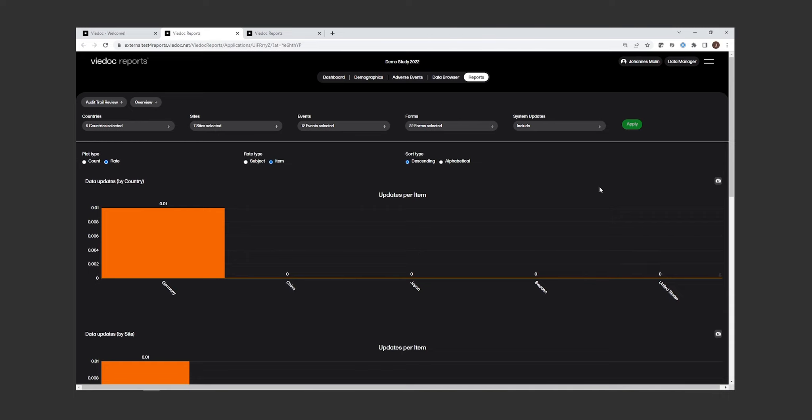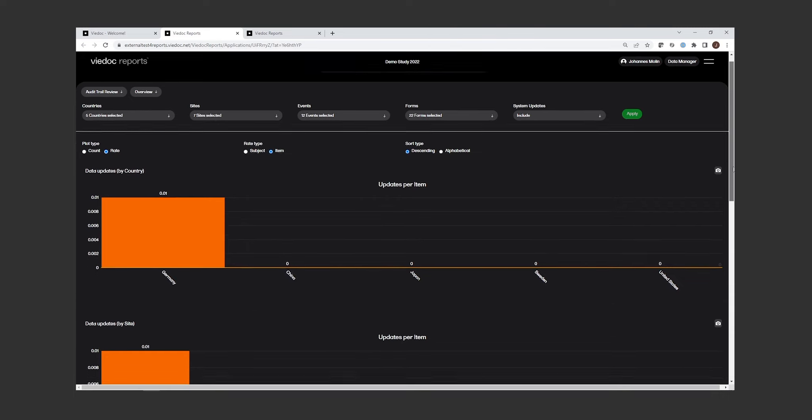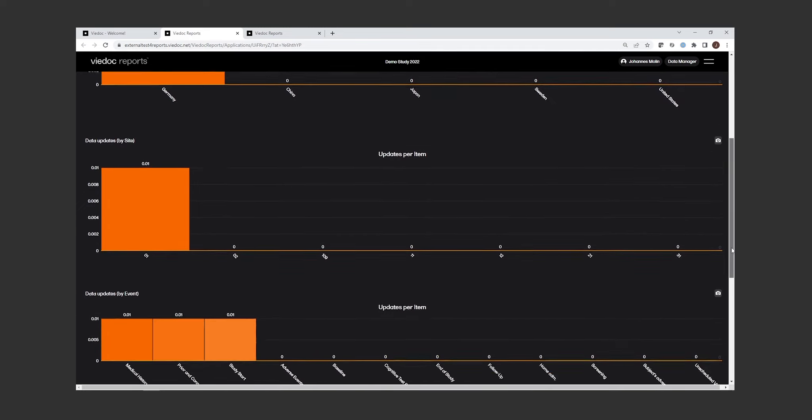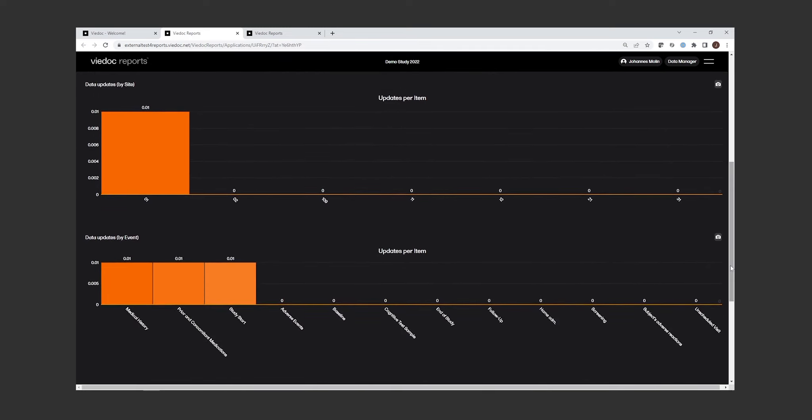I can also look at how often data has been changed within events and forms. This will make it easy for me to look at site level to see if there are any sites changing data a little bit too frequently. Is there anything I would need to do to prevent that? Or are there sites not changing the data at all? Is that a reason for concern? Is that suspicious?